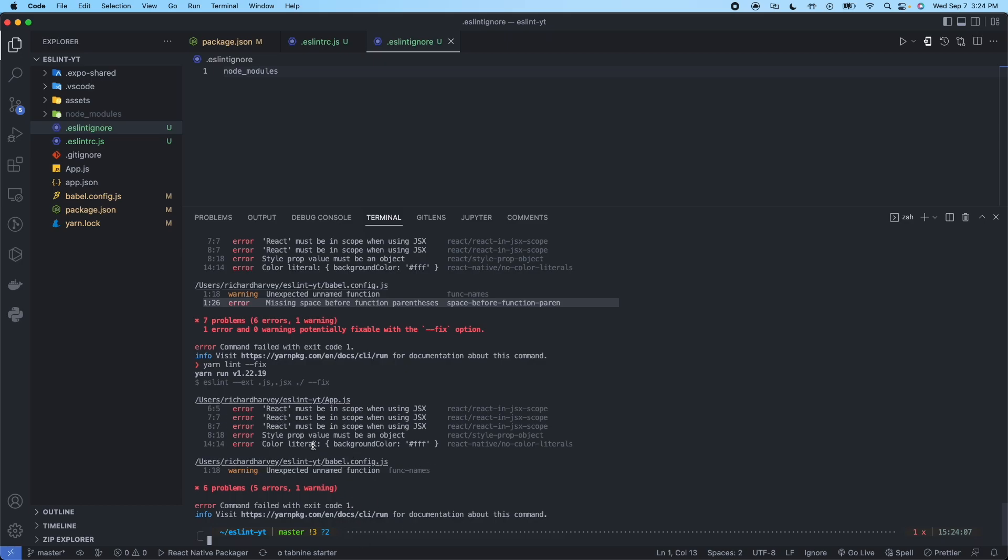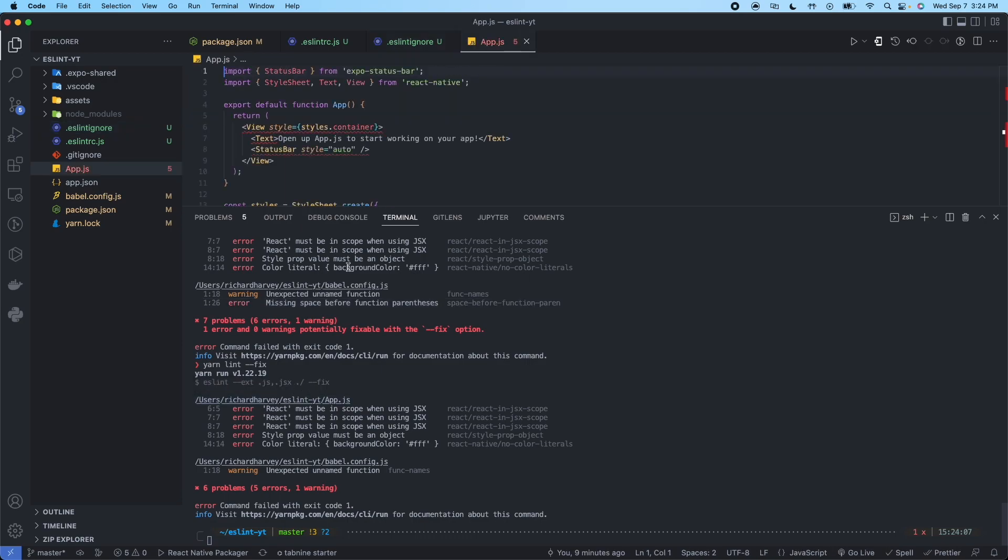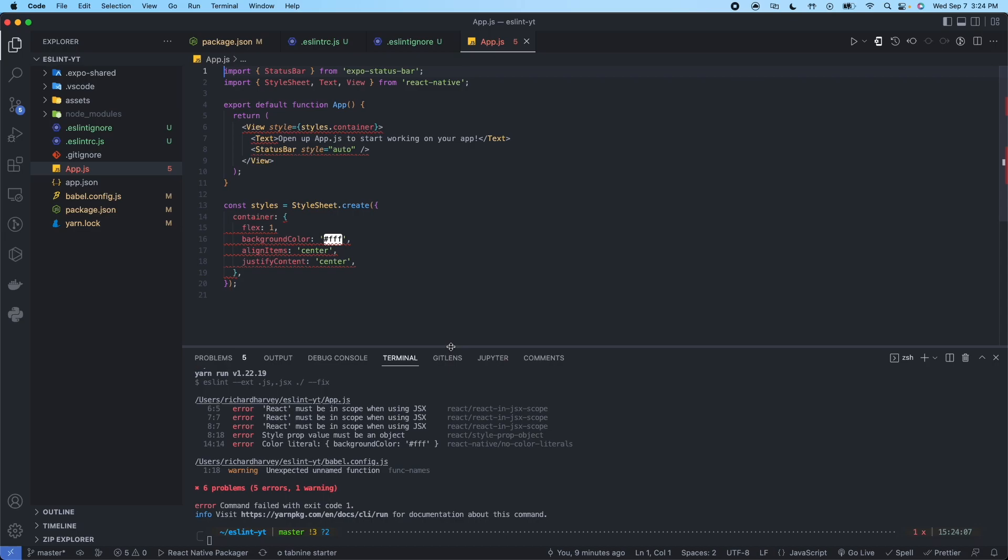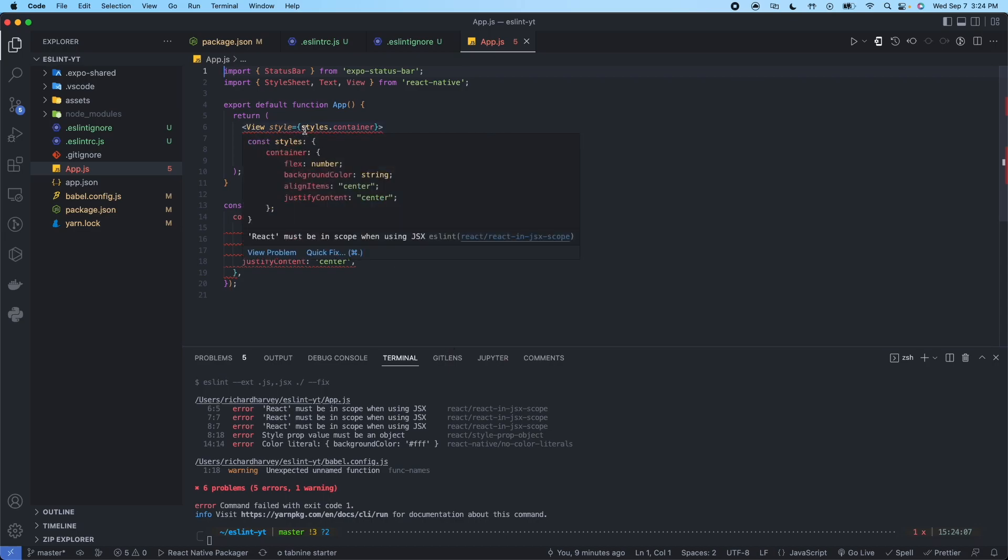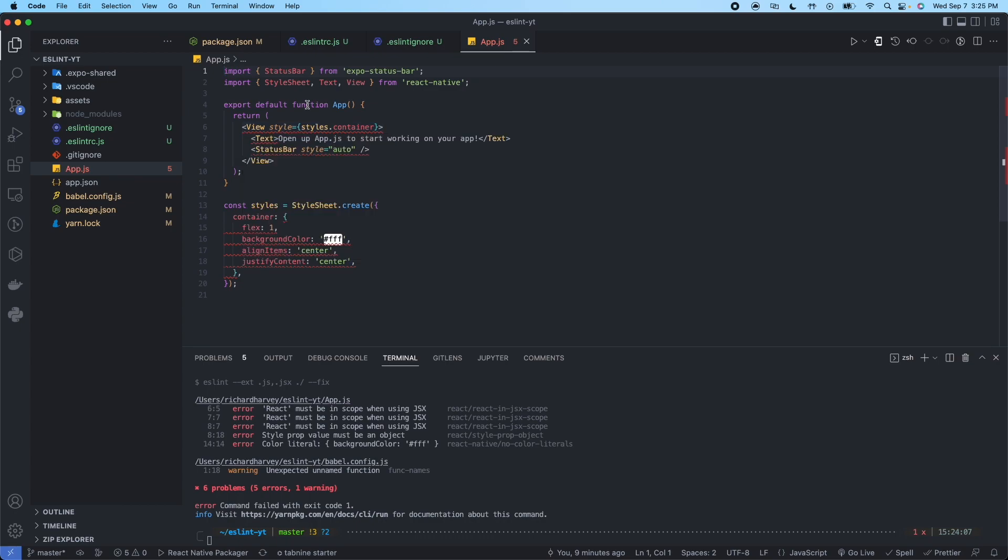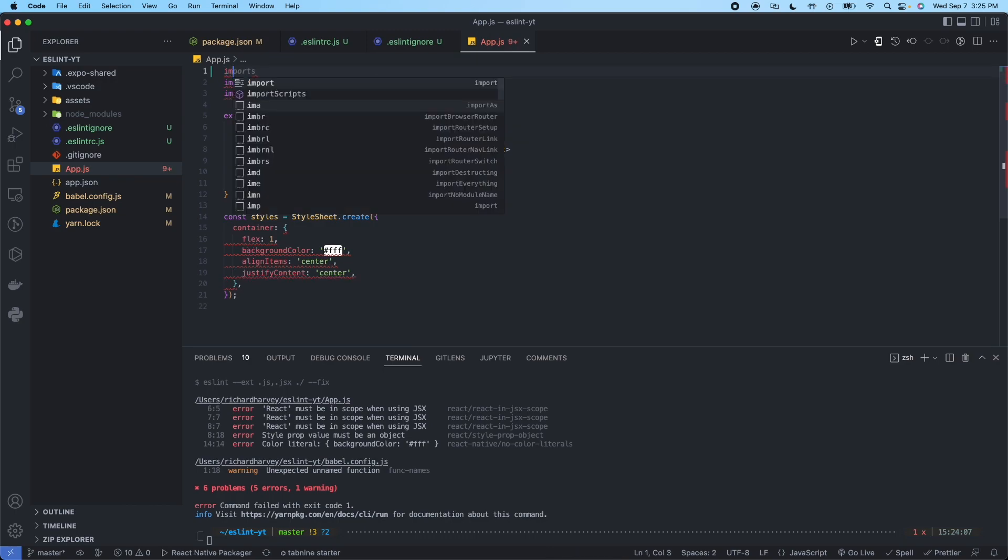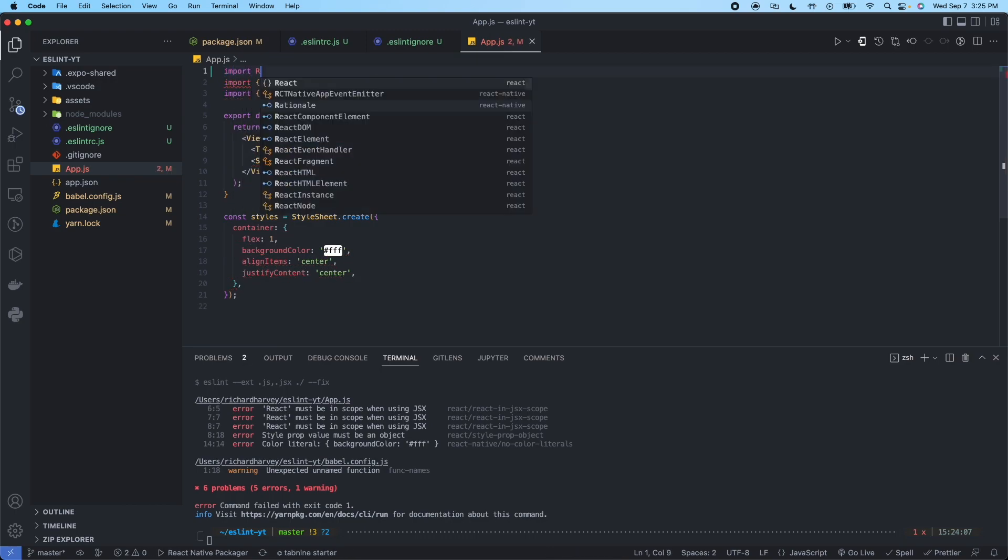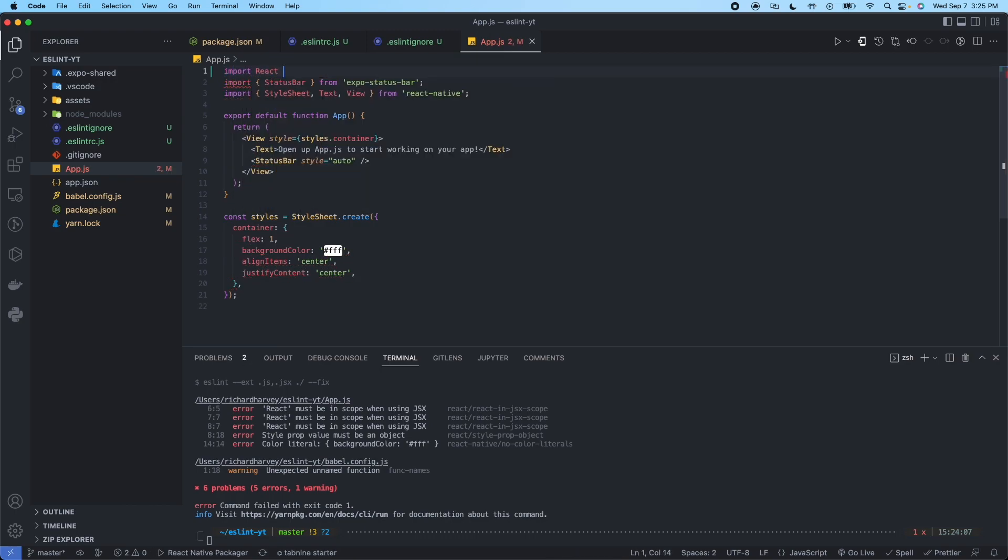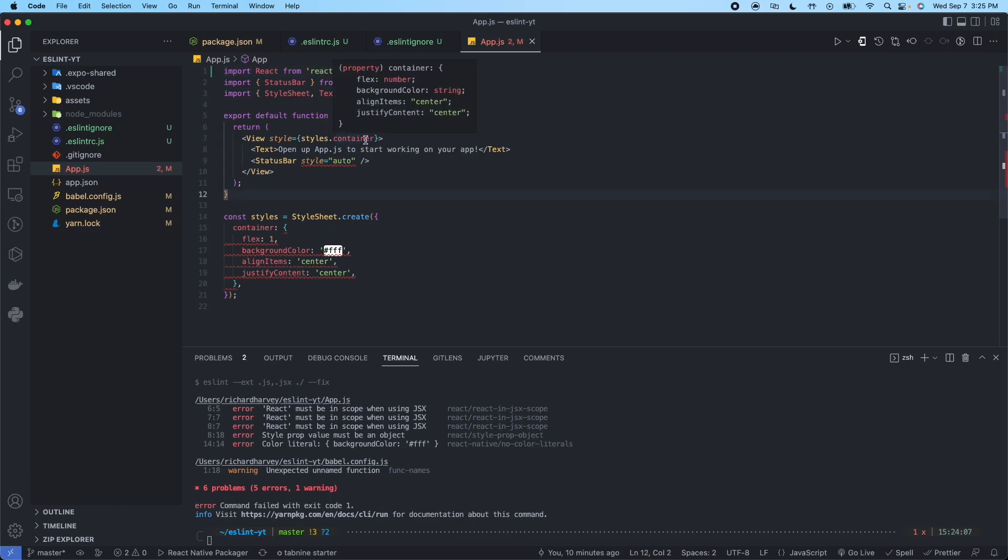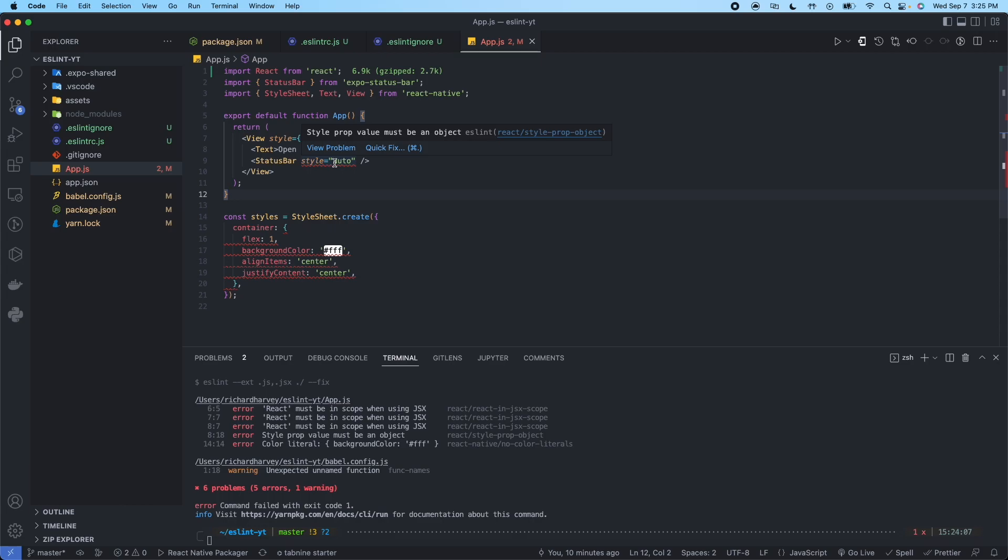So now with these other six problems that we have, we can hold command and click on the file. It'll take us to the file. And we could see the problems here underlined red. So we could hover over it. And it says, react must be in the scope when using JSX. So go ahead, import react from react.